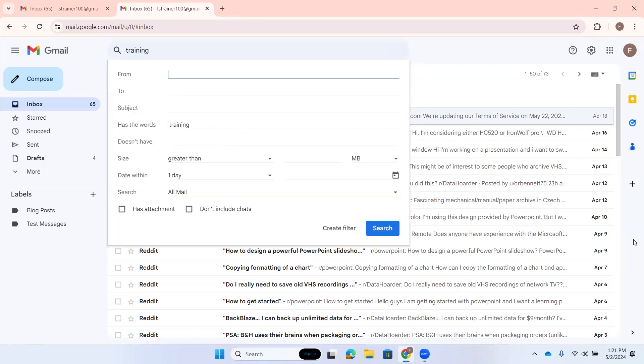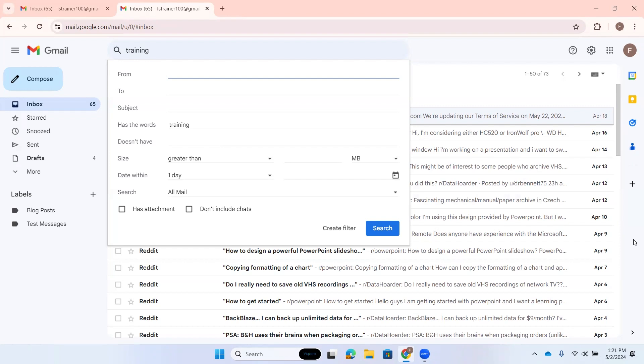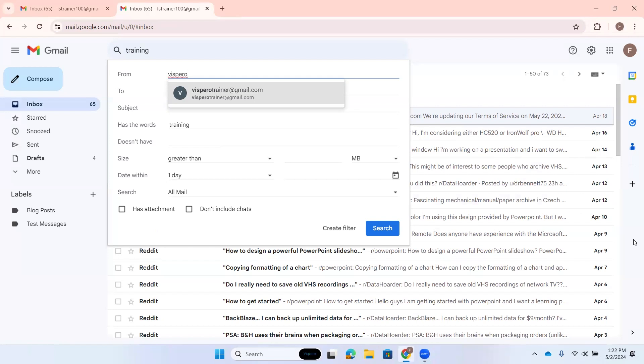From edit blank. This is the dialog where we can select our filters. The first option is from edit. I know I have been sent email from Vispero Trainer, but I'm just going to type the word Vispero because maybe I don't remember exactly what it was. Not selected Vispero Trainer at gmail.com, one of one. If there were multiple options, I could down arrow through them. I'm going to press enter to select this email address. From edit Vispero Trainer at gmail.com. So now it's going to filter from this email address.